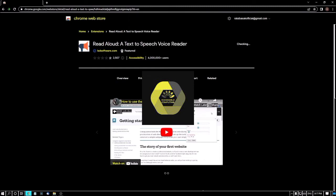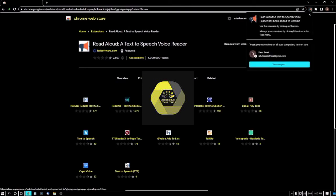I am pressing enter. The confirmation dialog says 'Read Aloud: a text-to-speech voice reader has been added to Chrome.' Now the extension has been installed, but before using it you have to do some settings — you have to add a shortcut key, which is very accessible for keyboard users and screen reader users, instead of clicking the icon.